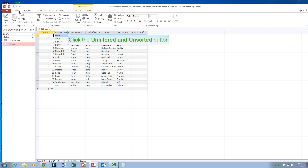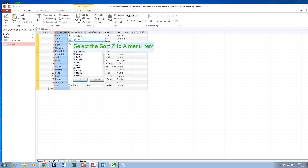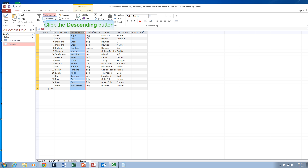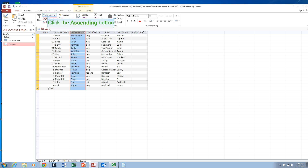So by default, it's sorted on PetID. You can change this by clicking in any of the tabs here and choosing Sort Z to A or Sort A to Z. You can also use the ascending or descending buttons up in the ribbon.